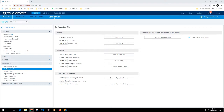If you navigate to the AudioCodes web page and go to Setup, then Administration, then Maintenance, and then Configuration File, you can save the INI file — which will basically save the INI configuration file from your server. You can also save the configuration package from the server to your local system.